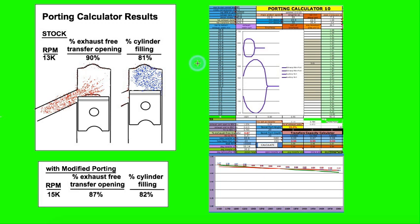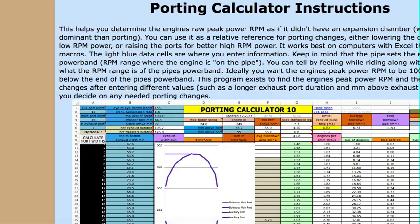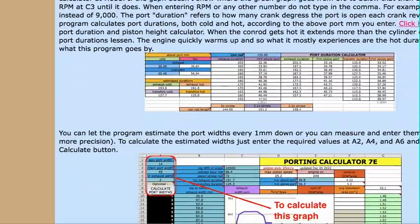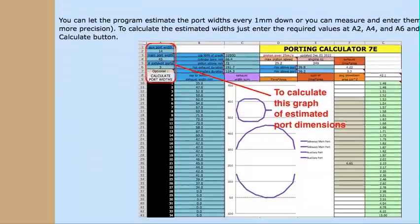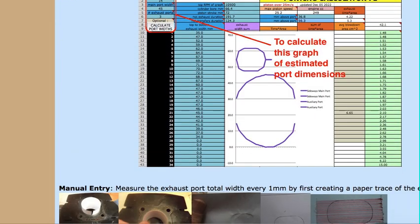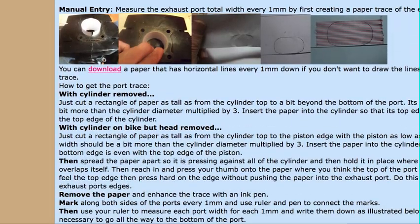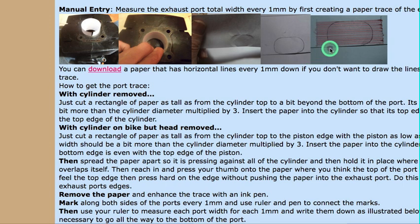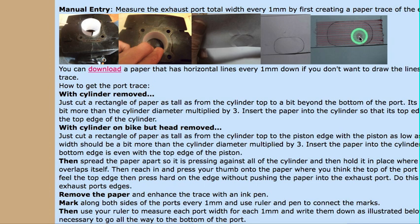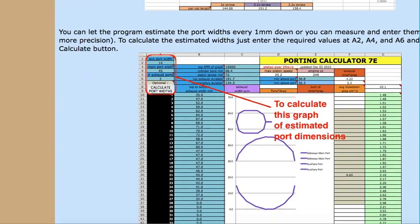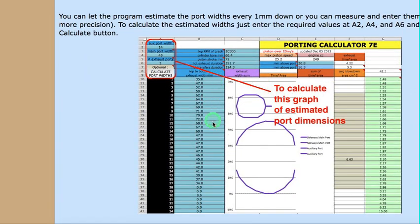The only complex part is measuring the exhaust port. But that's covered on my website. It shows how to get the paper trace and then drawing lines across the exhaust port every millimeter down. You have to measure the distance of each one of those lines. And those are the numbers that are put in this column right here.